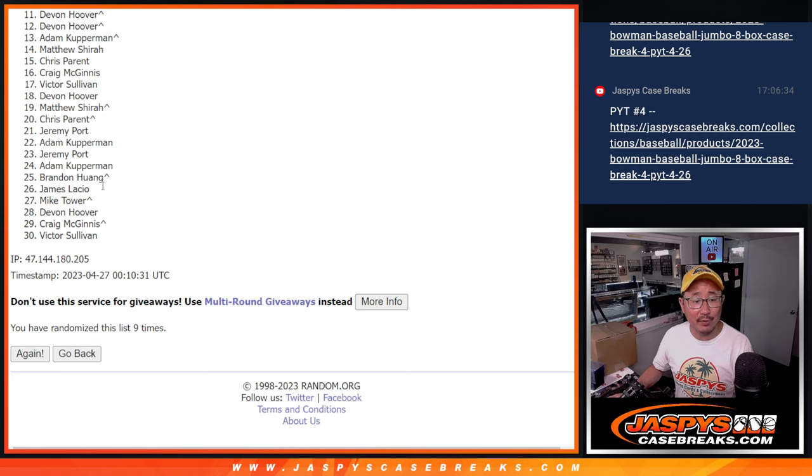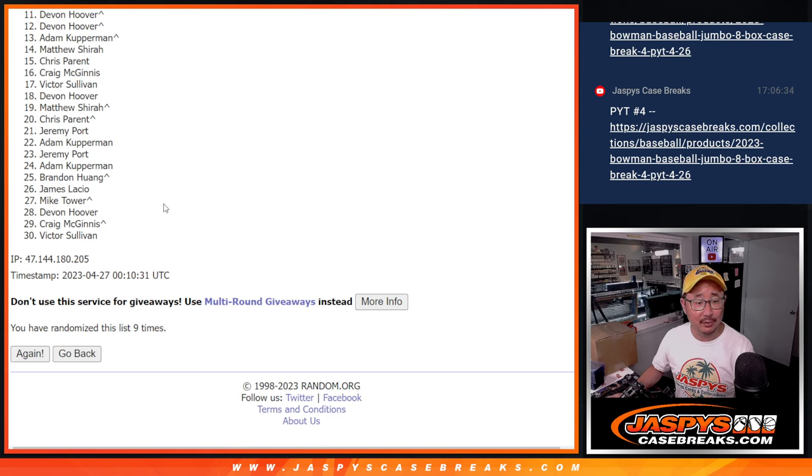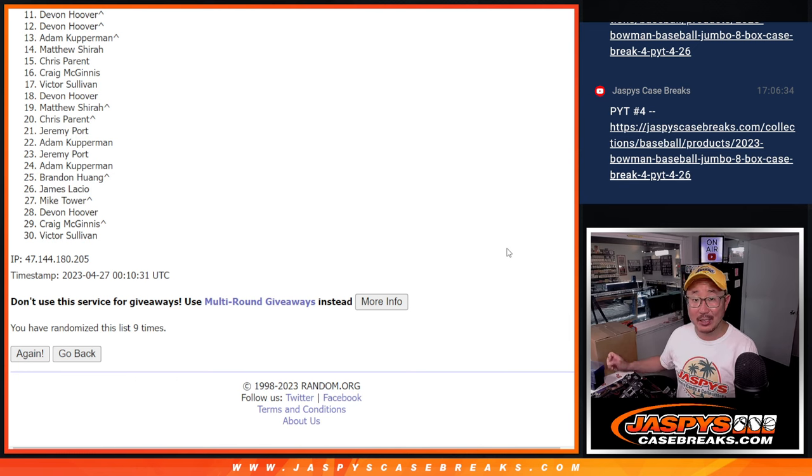So right there from 11 through 30, ultimately sad times. Devin very close, but just not quite there. We'll get them next time. Top 10, you're happy because you're in the next pick your team break.